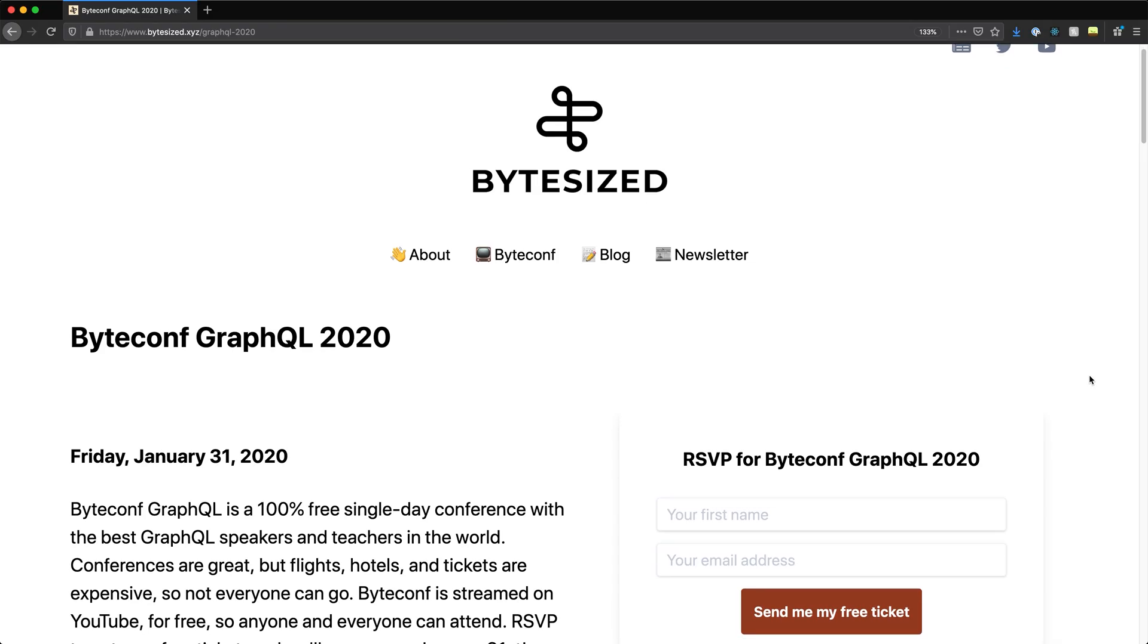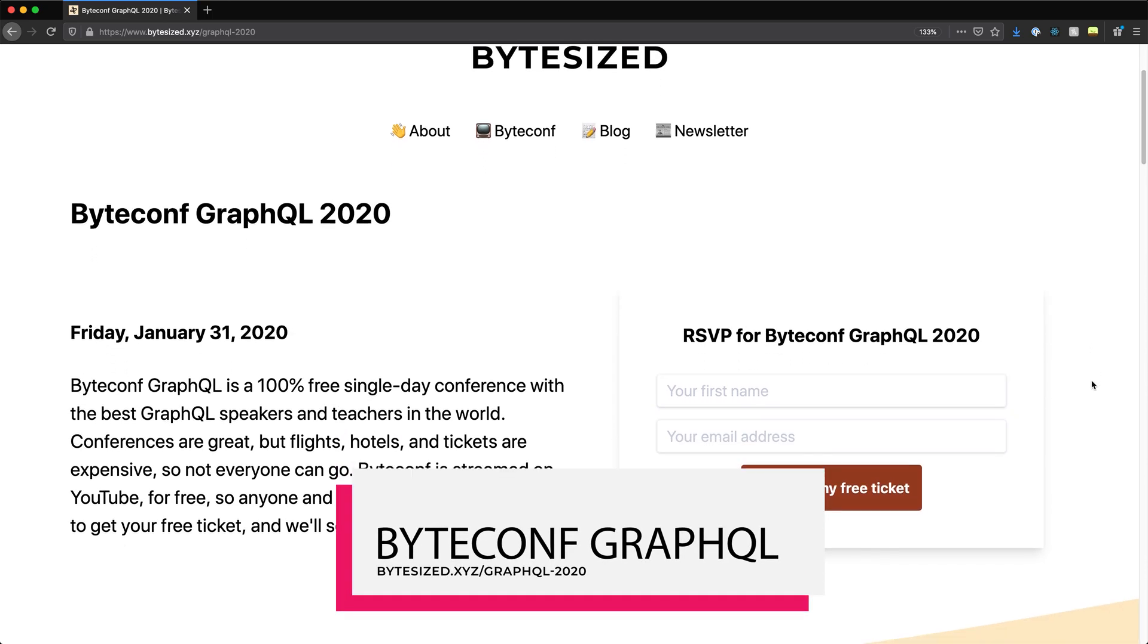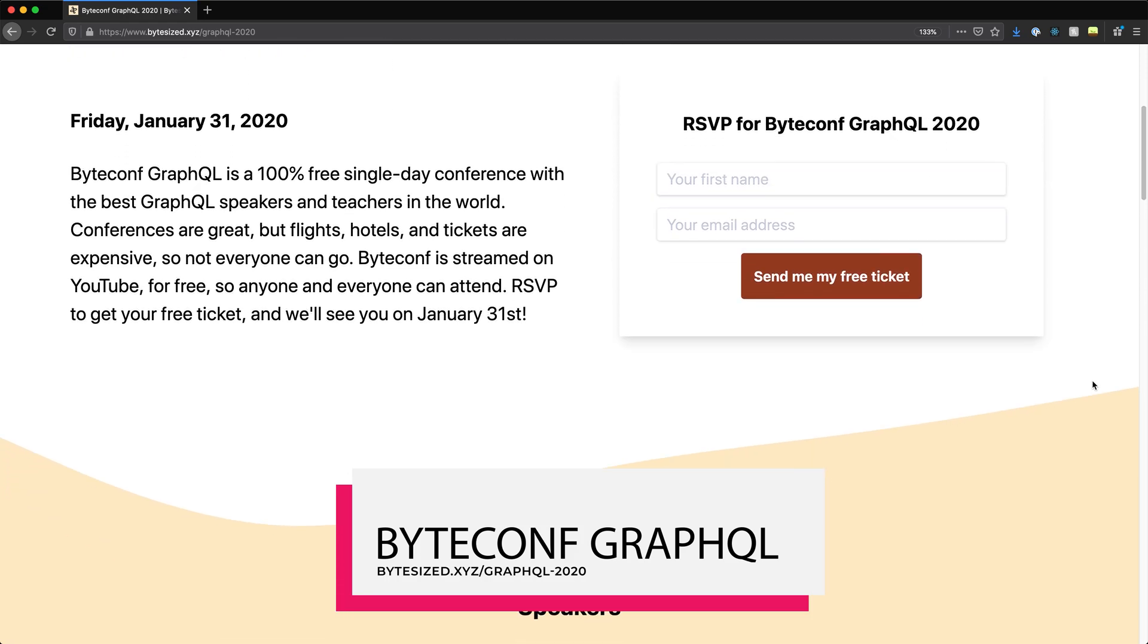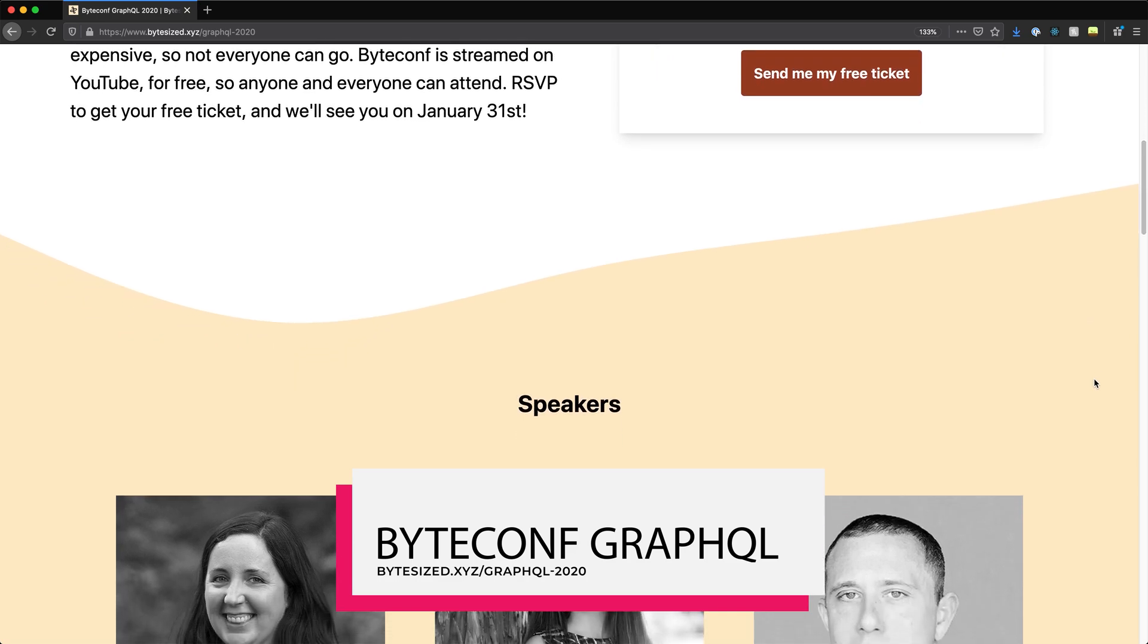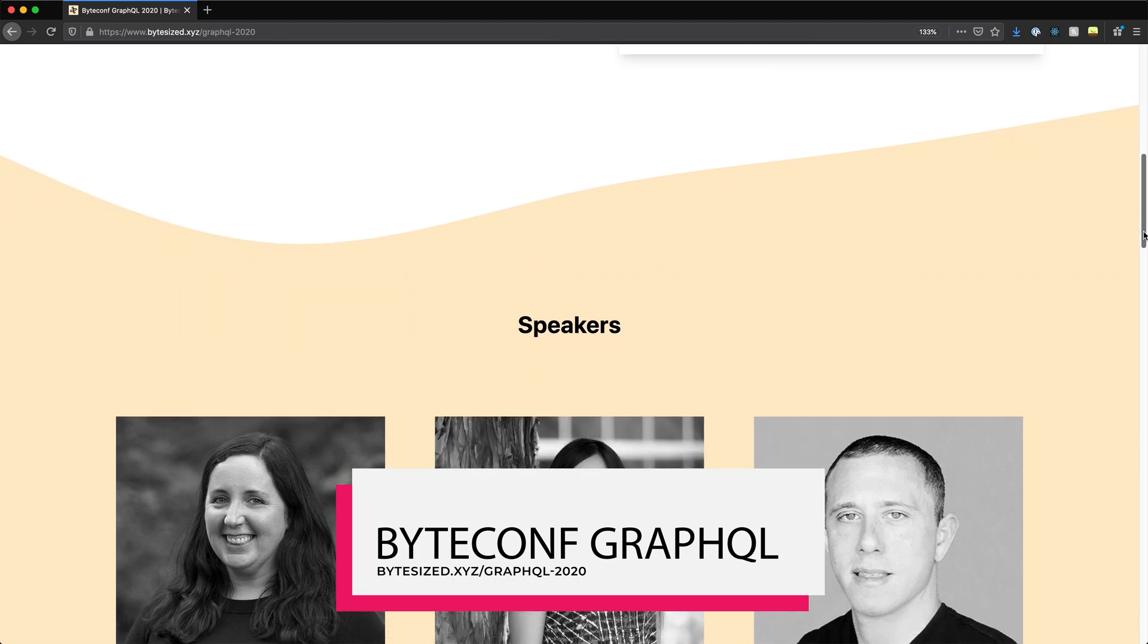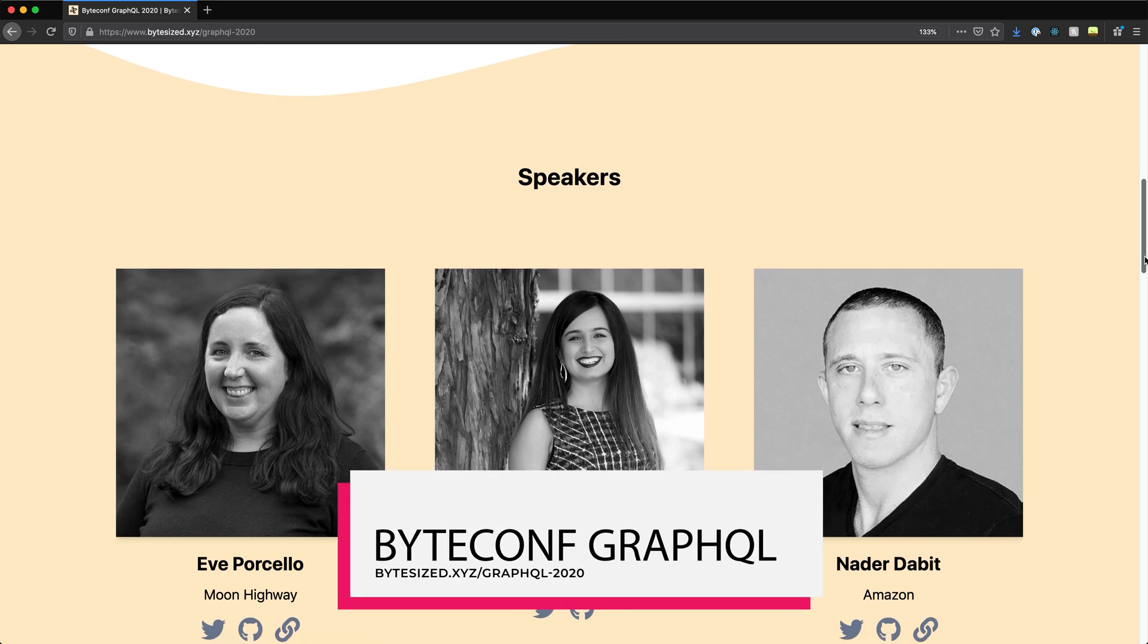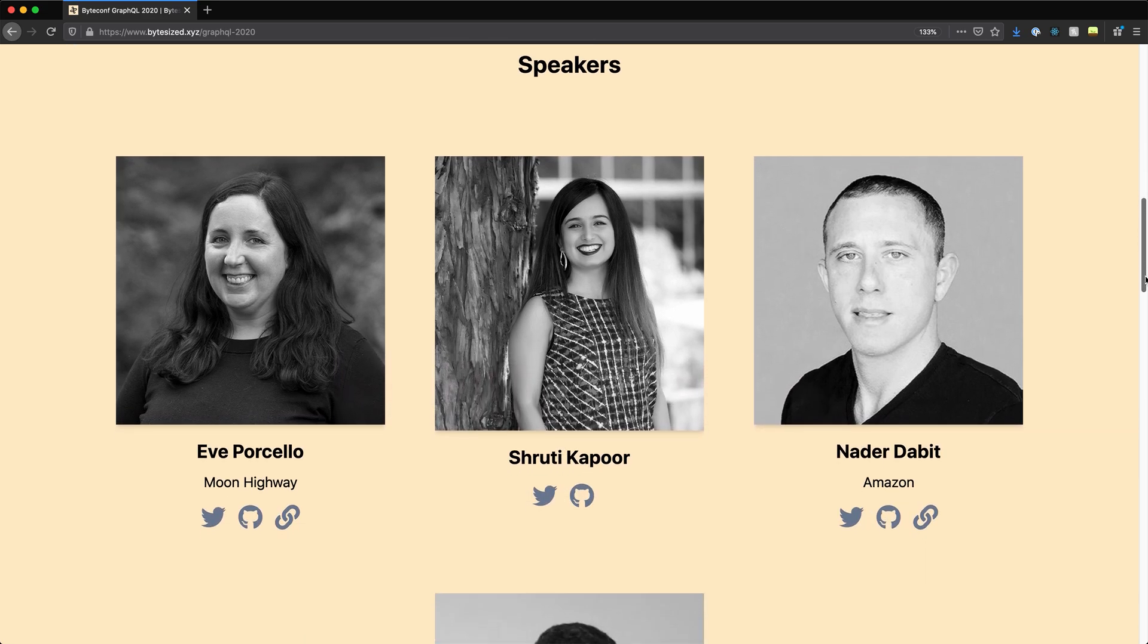I'm excited about GraphQL, and if you're interested in learning more about GraphQL too, check out ByteConf GraphQL. It's a free, live streamed GraphQL conference right here on this YouTube channel on January 31st, 2020. If you're watching this after the conference takes place, I'll link the playlist of all the conference talks above. And if you're watching this before the conference, make sure to RSVP at the above link for your free ticket. There'll be a live chat with the conference speakers and your fellow attendees, so if you can make it, it's really fun to attend ByteConf live.